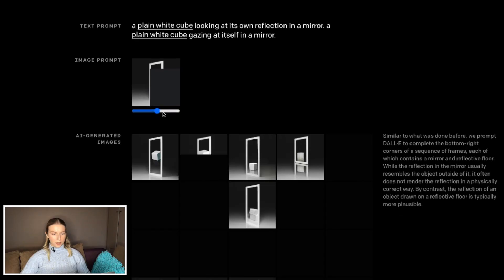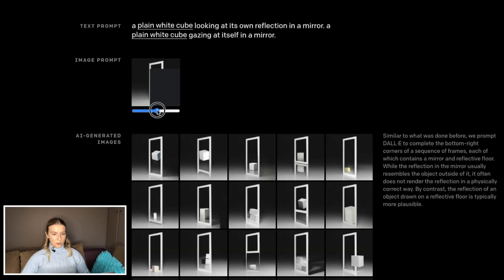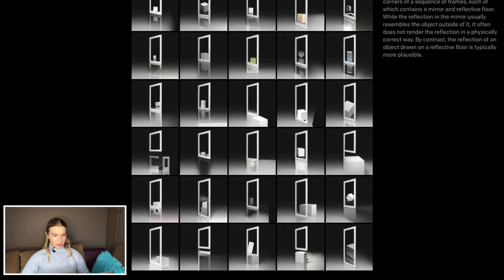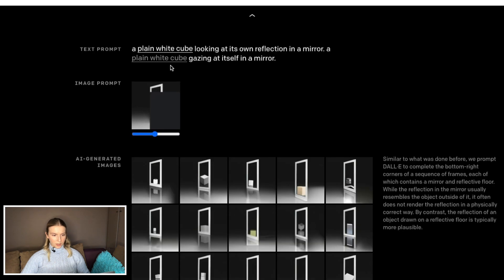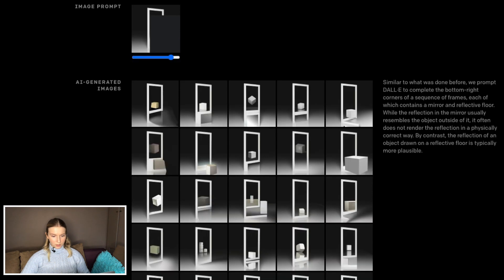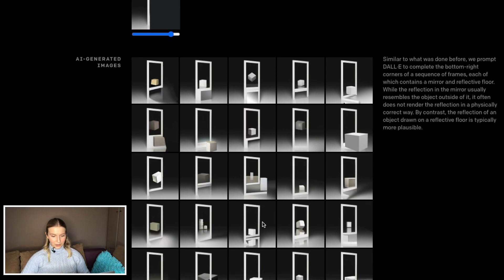OpenAI says that DALL-E is able perhaps to create a mirror reflection, but it doesn't seem to be super successful at that — it creates something completely different. 'A plain white cube looking at its own reflection in the mirror' — this is not white, this is not a cube. Not very successful. I think it's pretty, though — so spectacular that it came up with this.